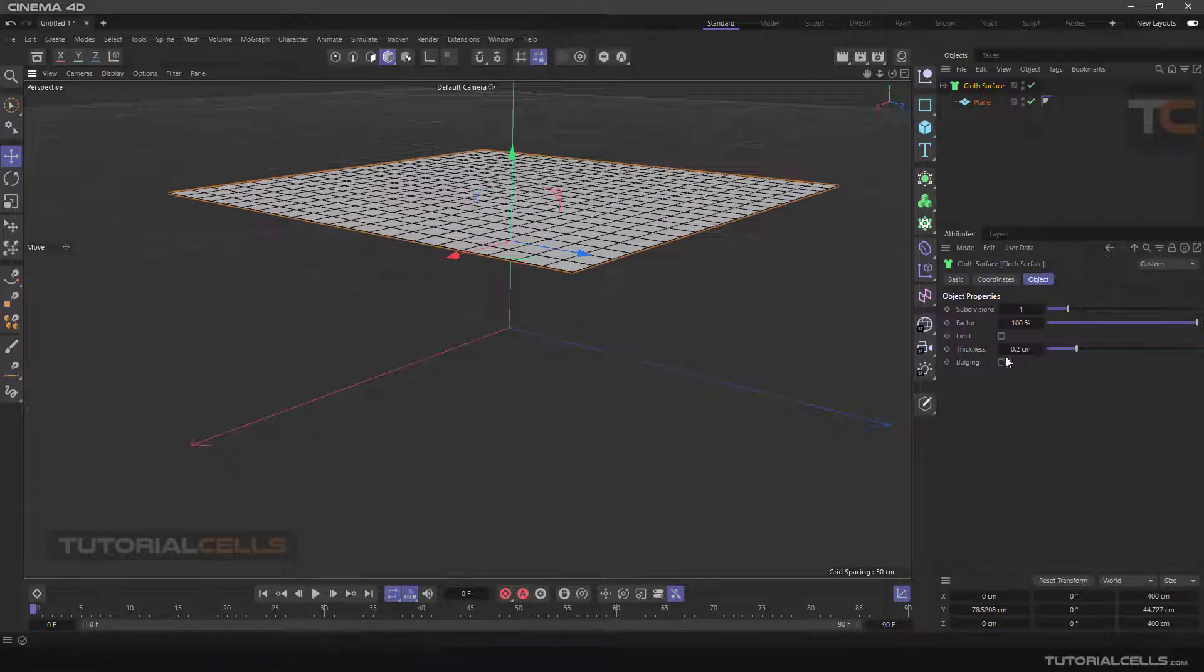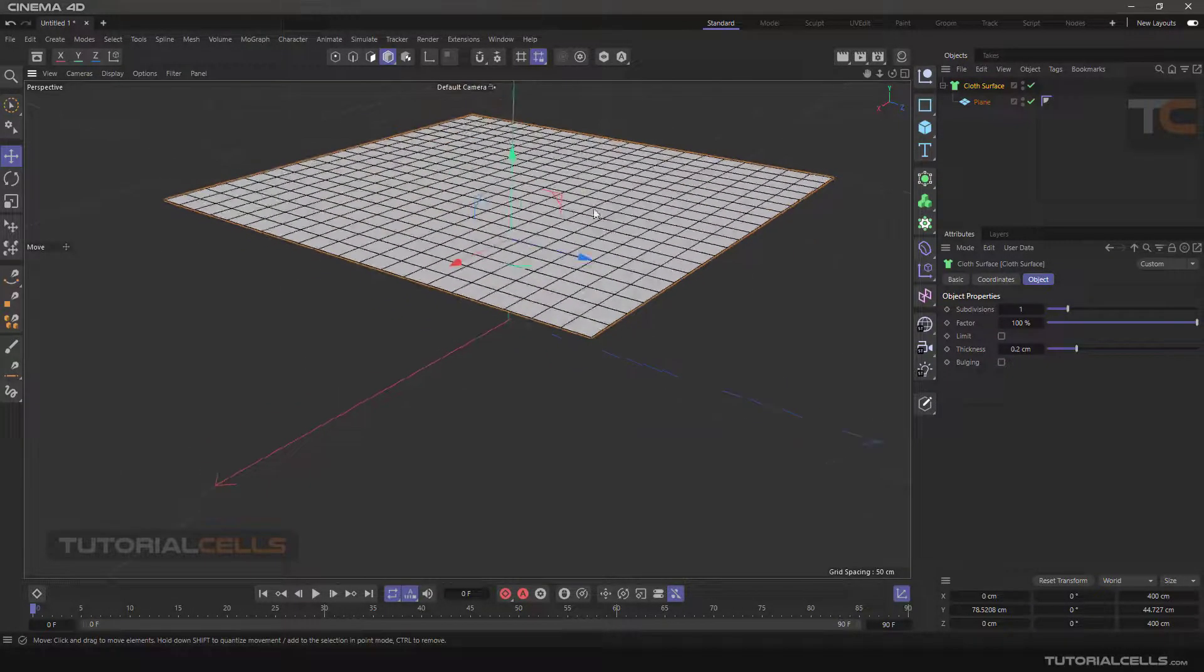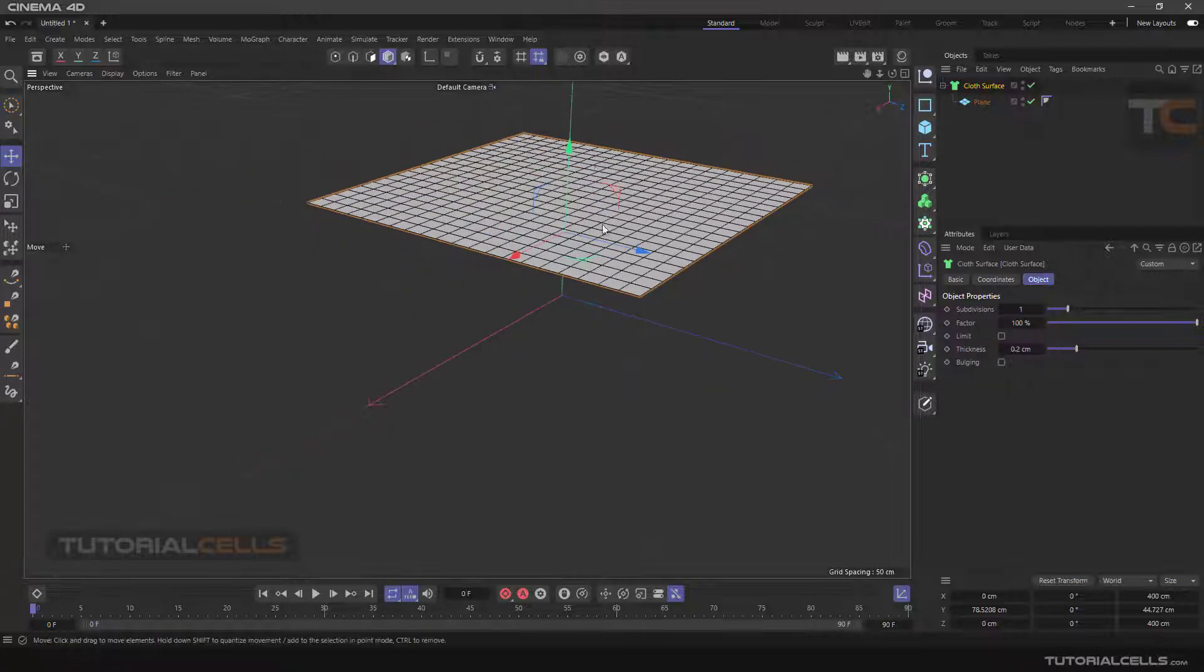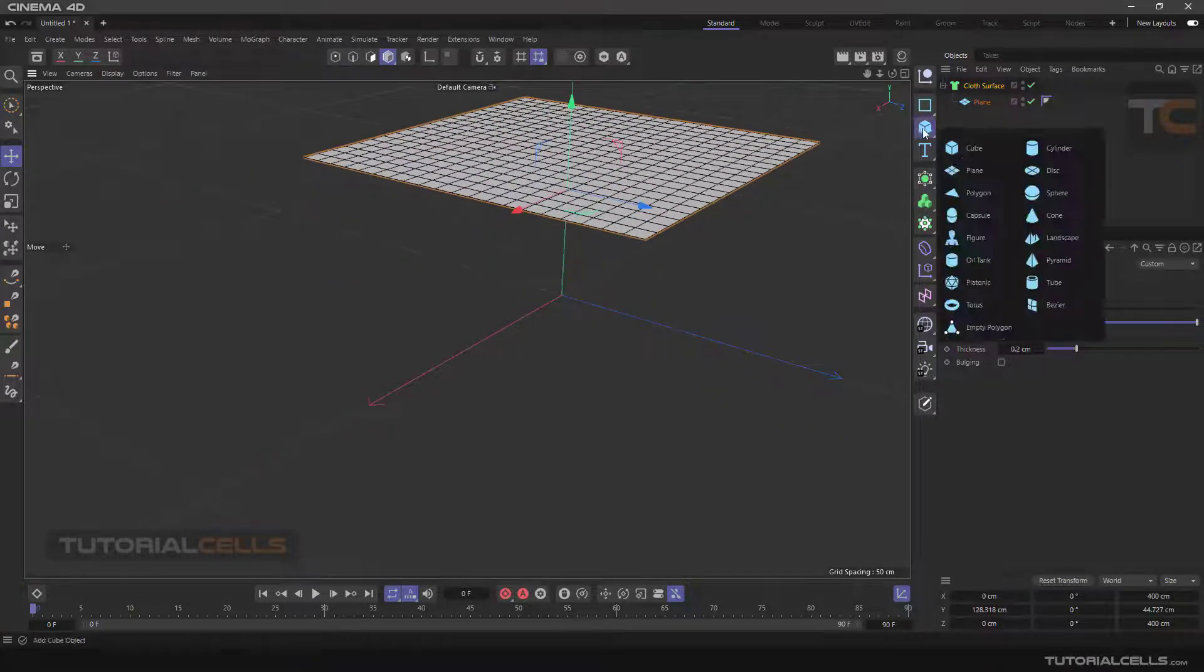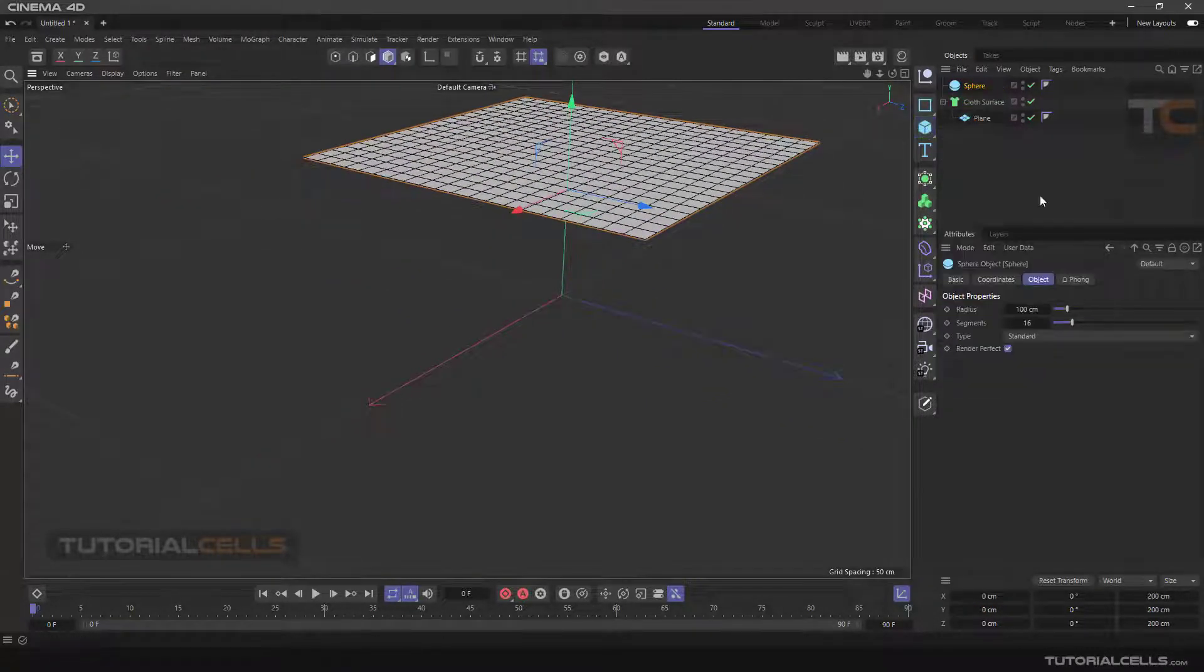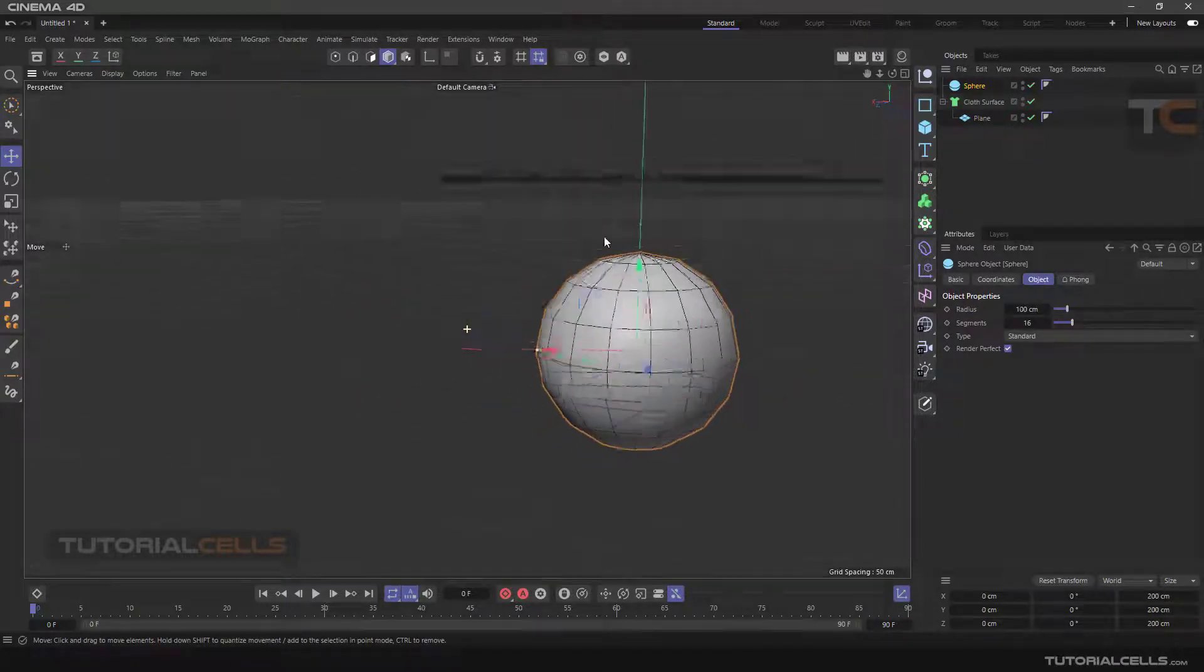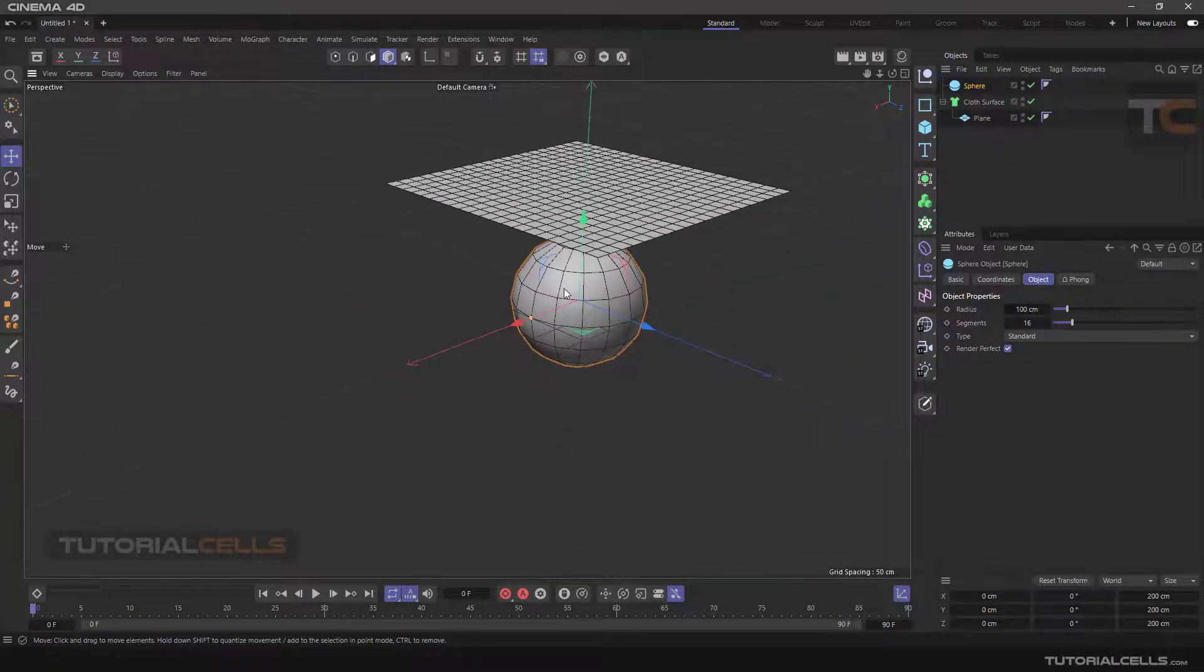0.2 centimeter is nice for that. And for doing simulation, I'll insert a sphere. I want that plane to fall on this plane and do the simulation.